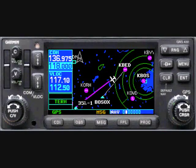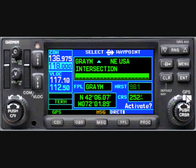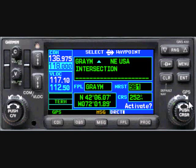The nearest airports field on the Direct To page is used similarly. Once the wide knob has moved the cursor to the field, the narrow knob will pop up a list of nearby airports.